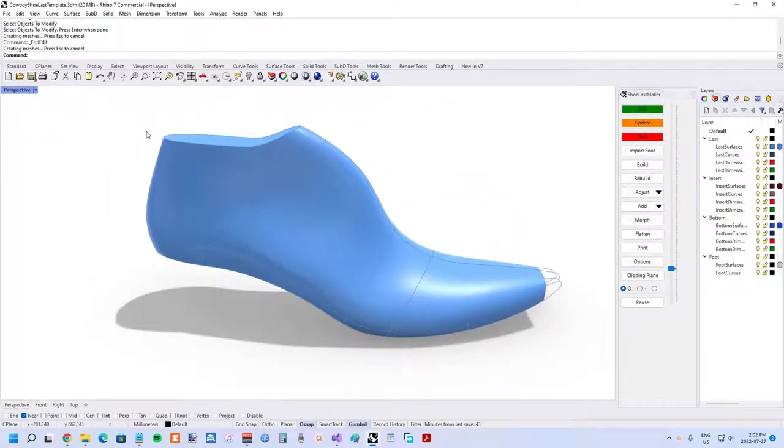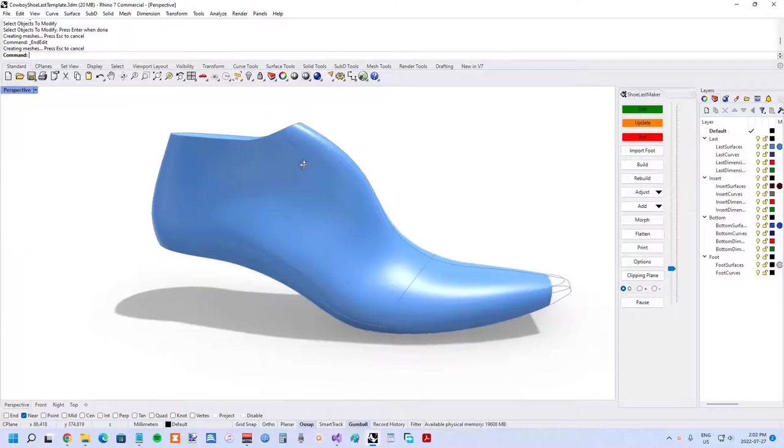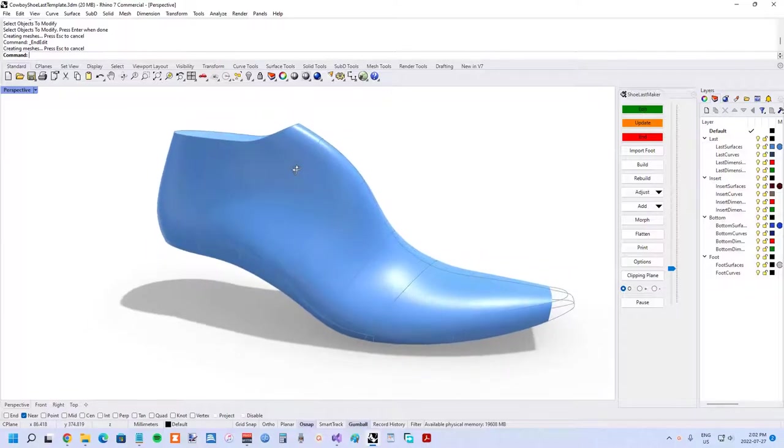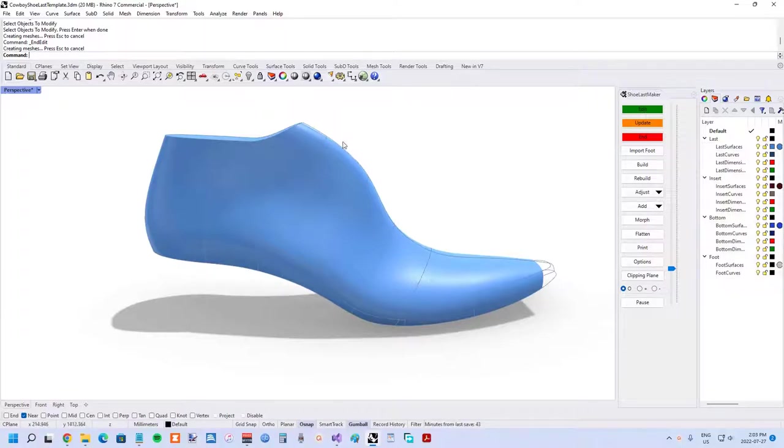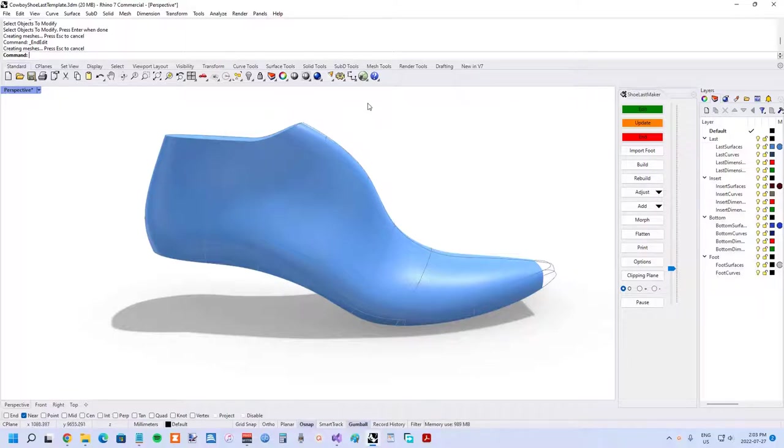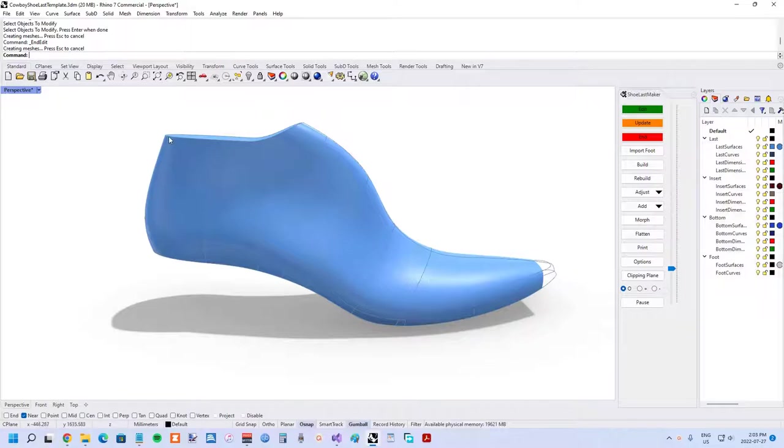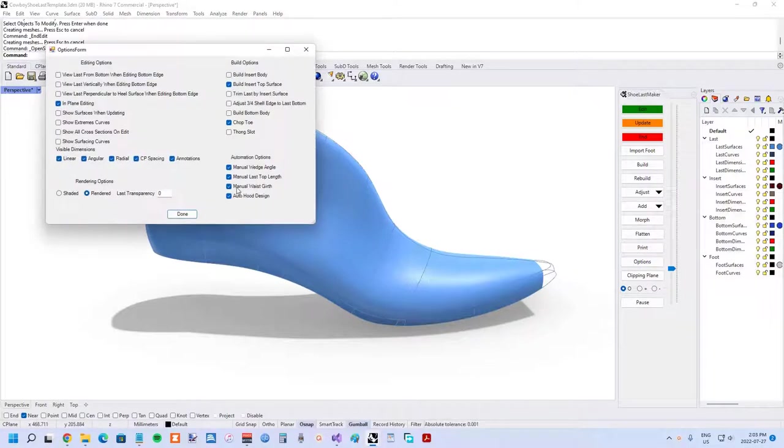One more new manual control that wasn't previously available that's required to get this very unique cowboy boot shoe last shape is the last top length. Previously it was determined by setting the angle in the dorsal profile, and then a curve would be extended to the last top cutting plane and that would determine last top length. But in this particular shoe, we actually really need to control that exact length. So here it is in the options: manual last top length.